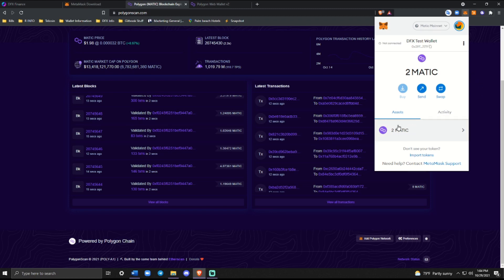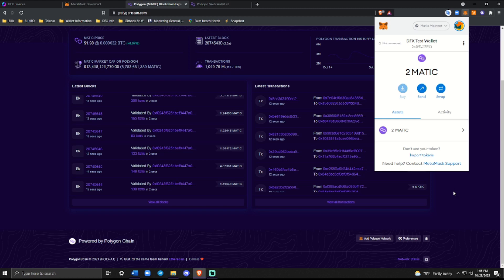I've already sent two Matic to this wallet, just as a precaution. However, you can use a Matic faucet that will give you a little portion of Matic for free. And again, I'll include that link down below. And you can try it out and move some money back and forth without risking your own assets.